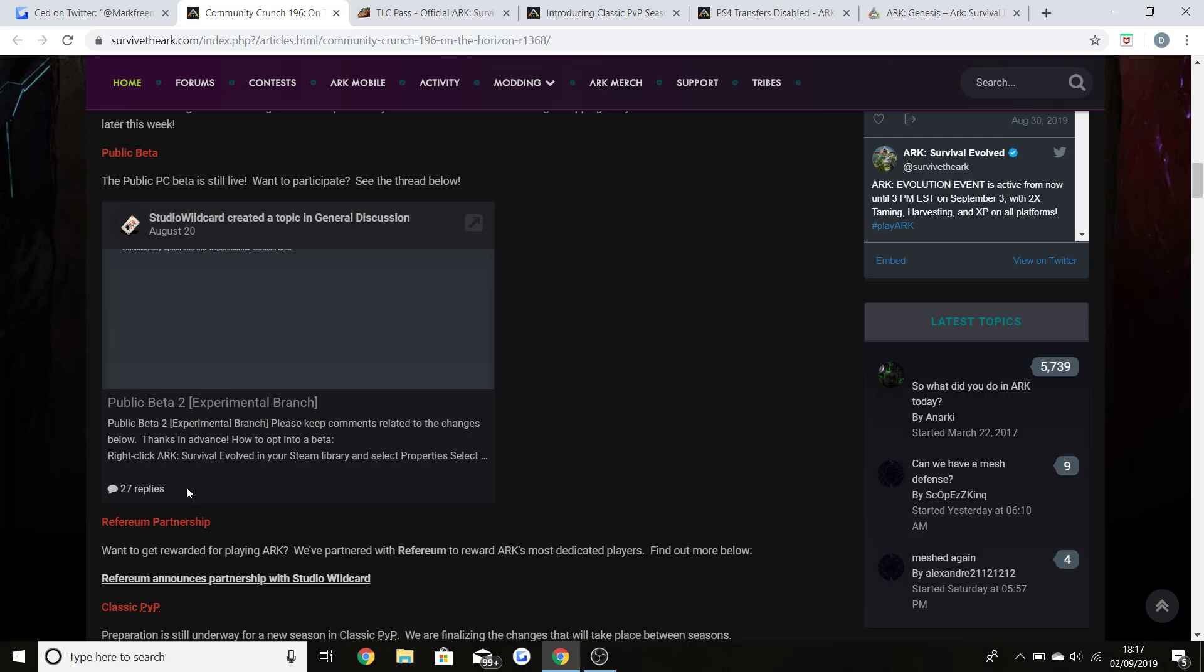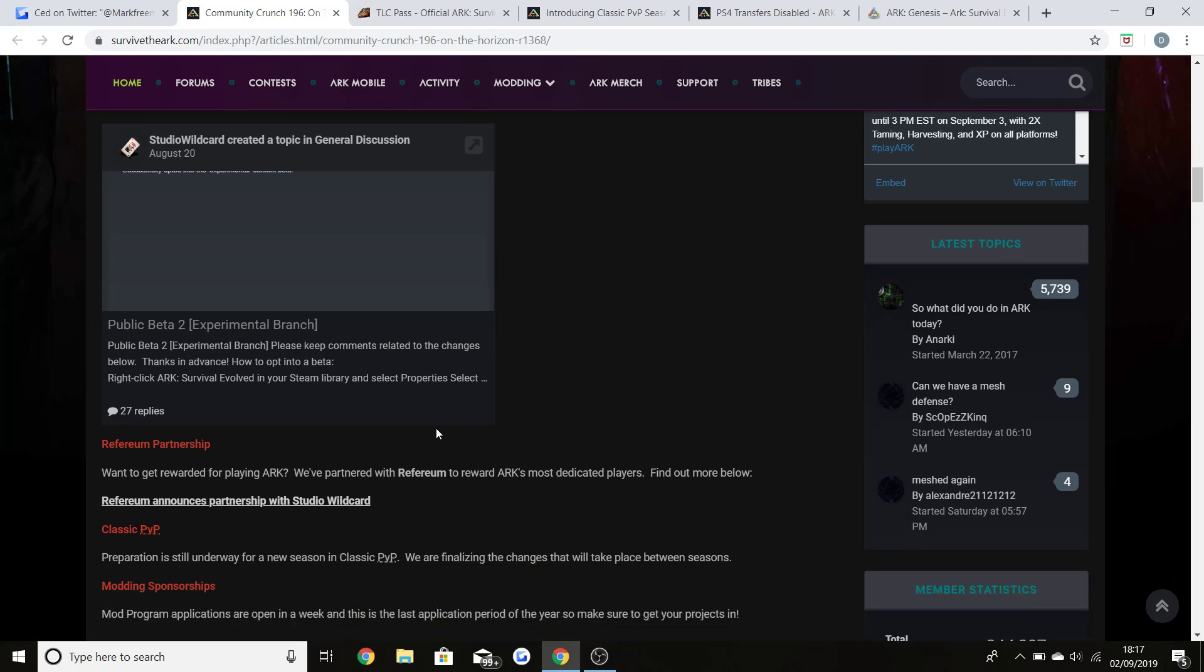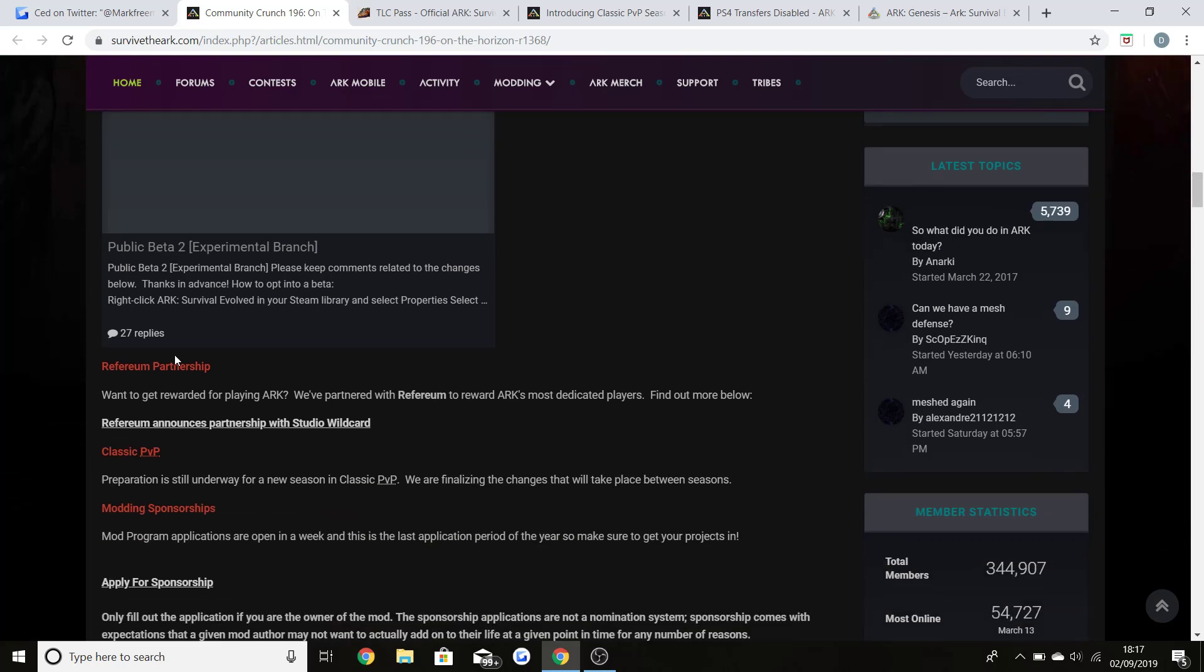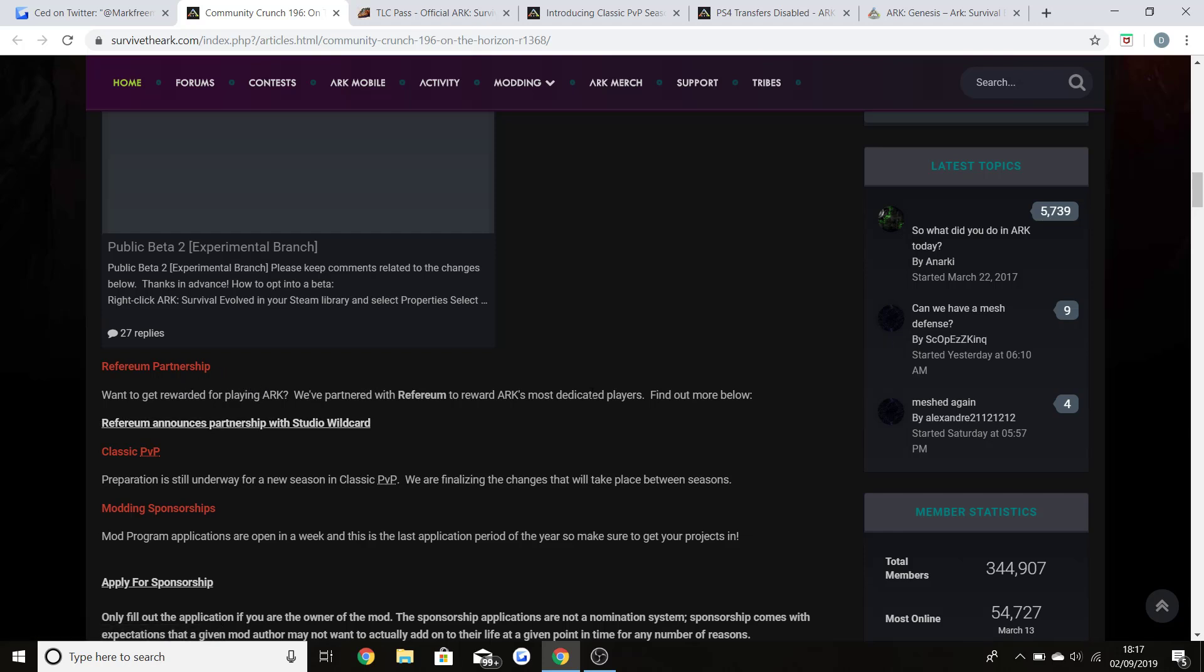If these changes are what the community wants and what Wildcard thinks fits well with the game, then obviously it will come in the next few updates. This is a very interesting thing happening for the game. You can actually get now rewarded for playing ARK. They've partnered with this company here to reward ARK's most dedicated players. All you have to do is follow all of these steps and you can get rewarded for playing ARK through this company, which is absolutely fantastic.